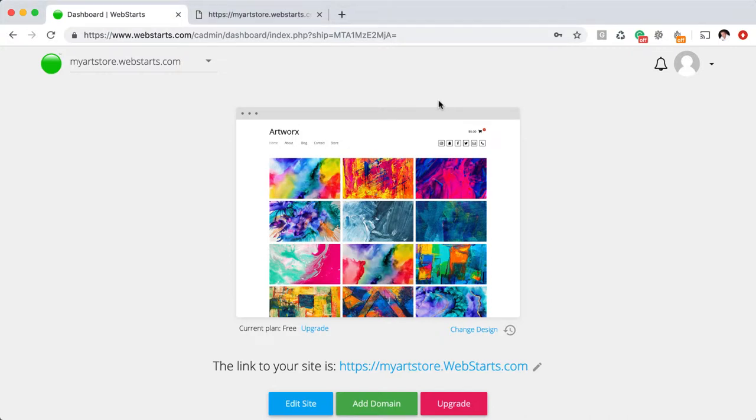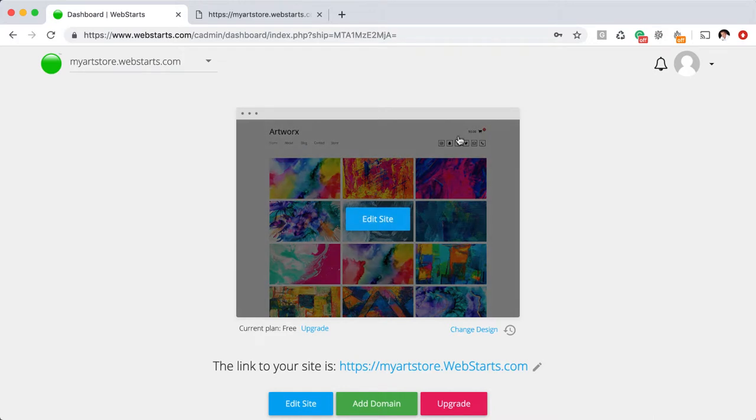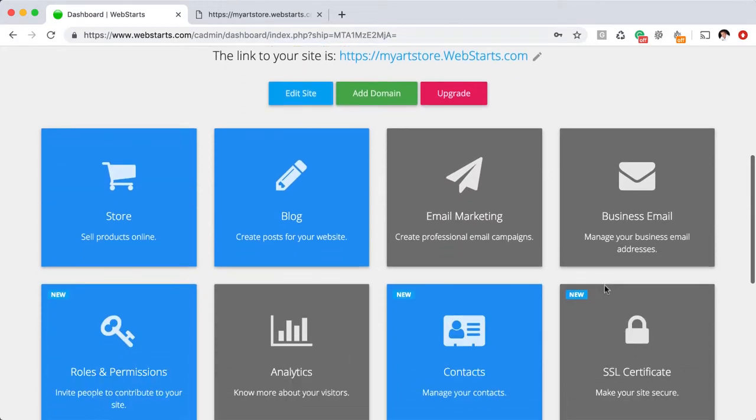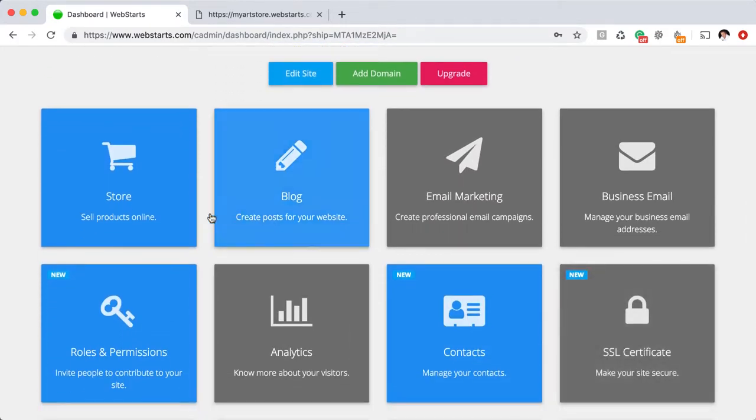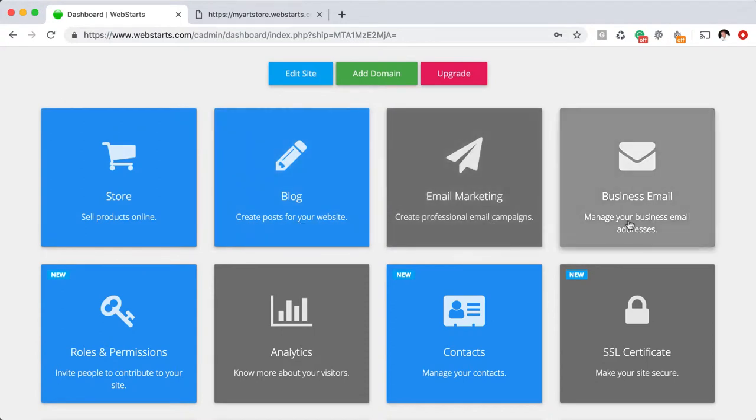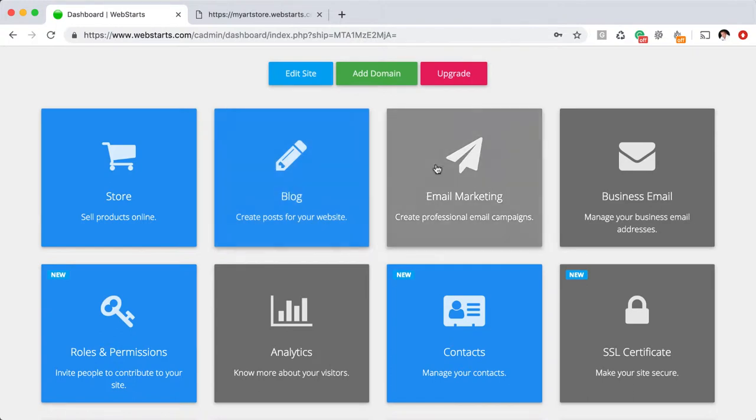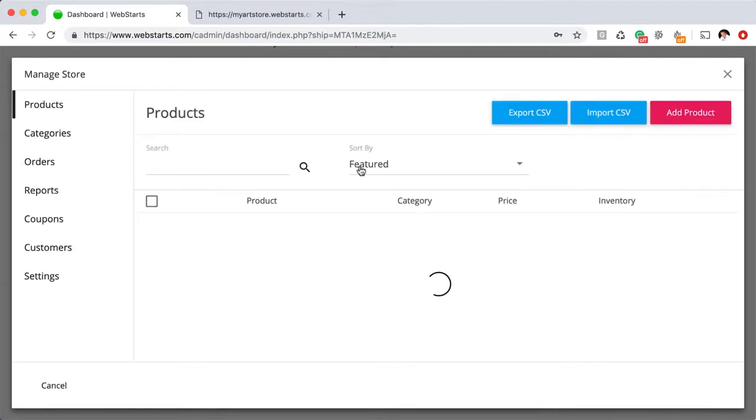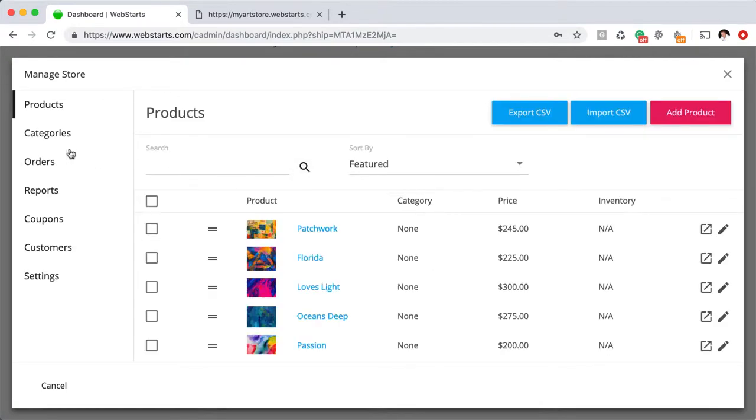The first page you see when you log into your WebStarts account is called the dashboard. On the dashboard will be a thumbnail of your website. If you scroll down, you'll see various apps that connect to your website. For this demo, I'm going to be connecting the store and the blog app. You connect an app just by clicking on it. If that app requires you to subscribe to a plan to activate it, you just want to subscribe to a plan.